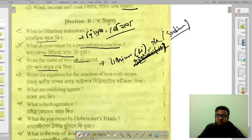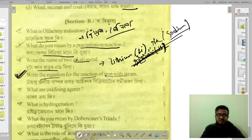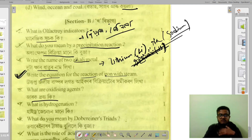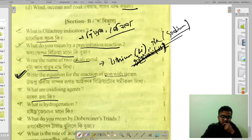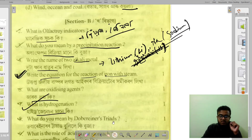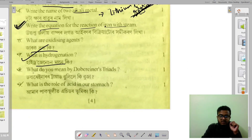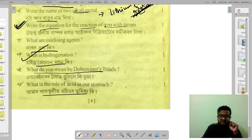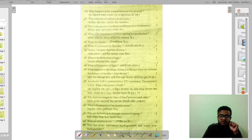I will write the equation for the reaction of iron with steam. What are oxidizing agents? Oxidizing agents accept electrons. Hydrogenation means adding hydrogen — for example, applying hydrogen under certain conditions.